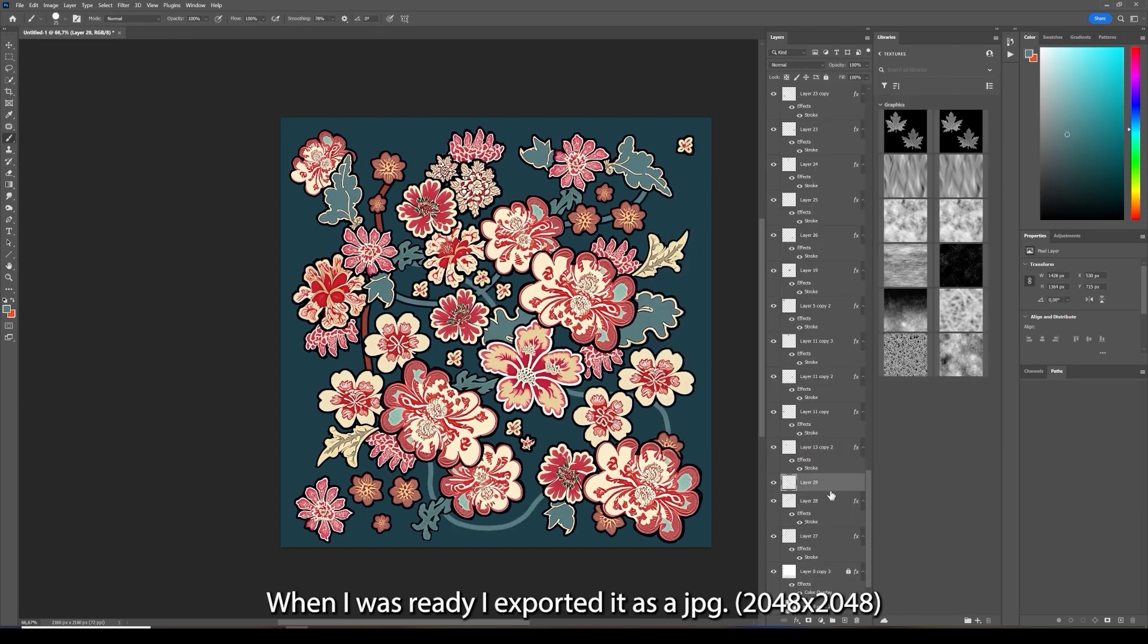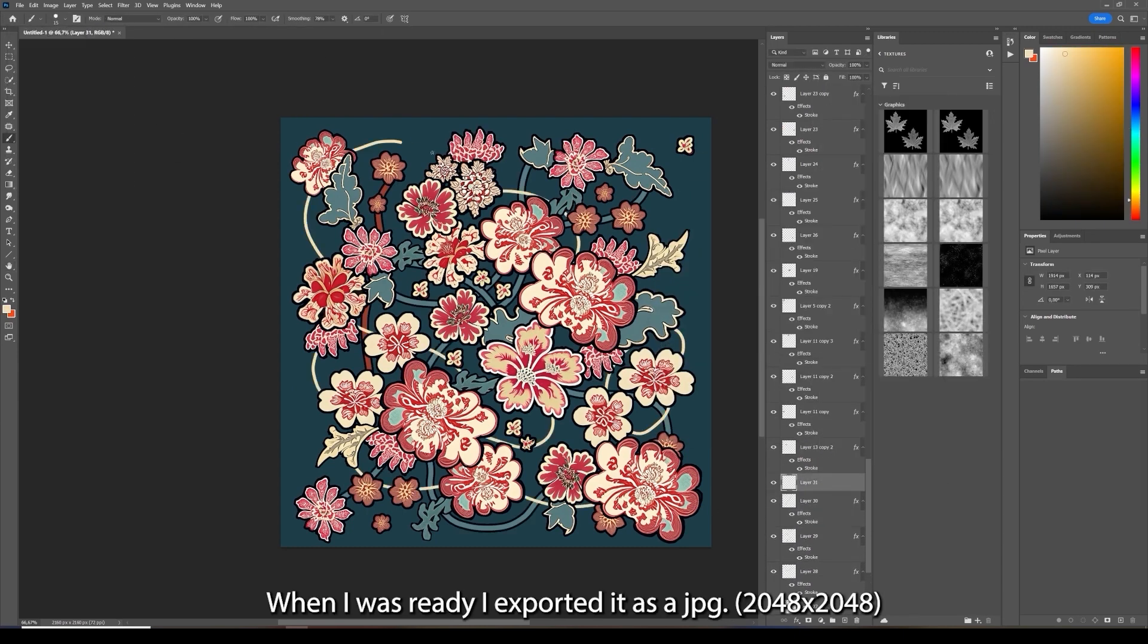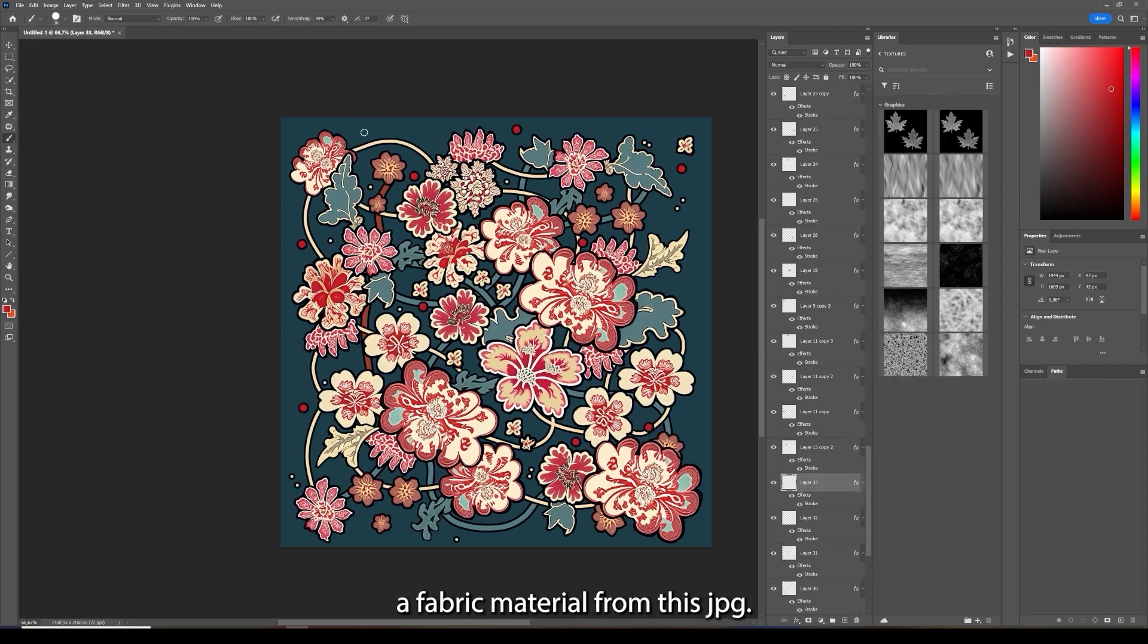When I was ready I exported it as a JPEG. I will show you how easy it is to create a fabric material from this image.